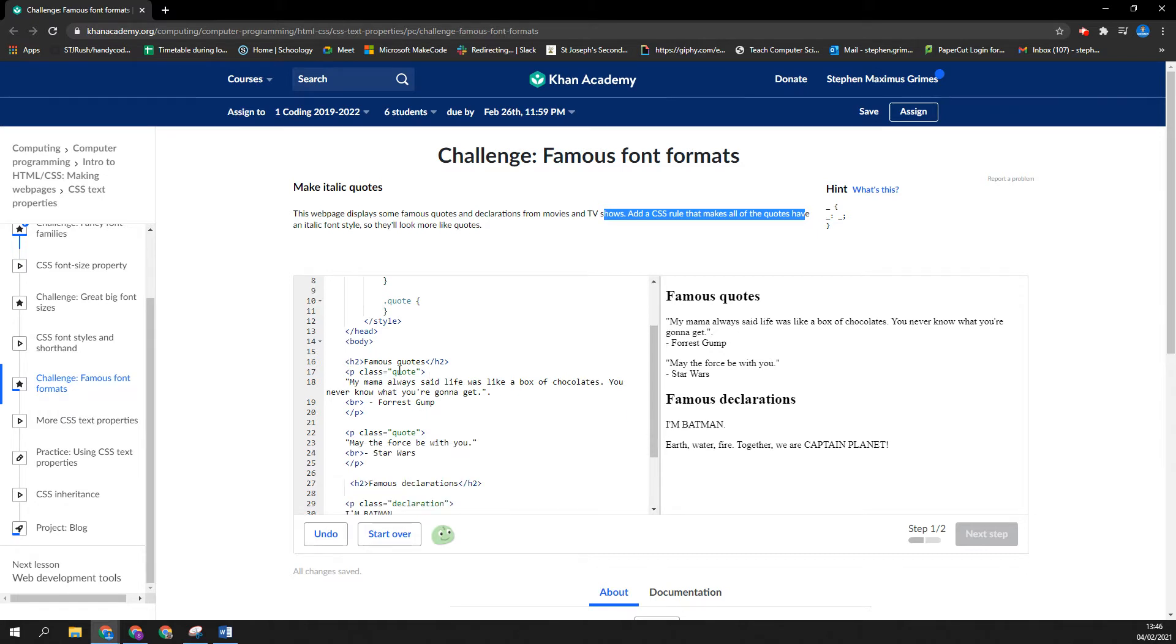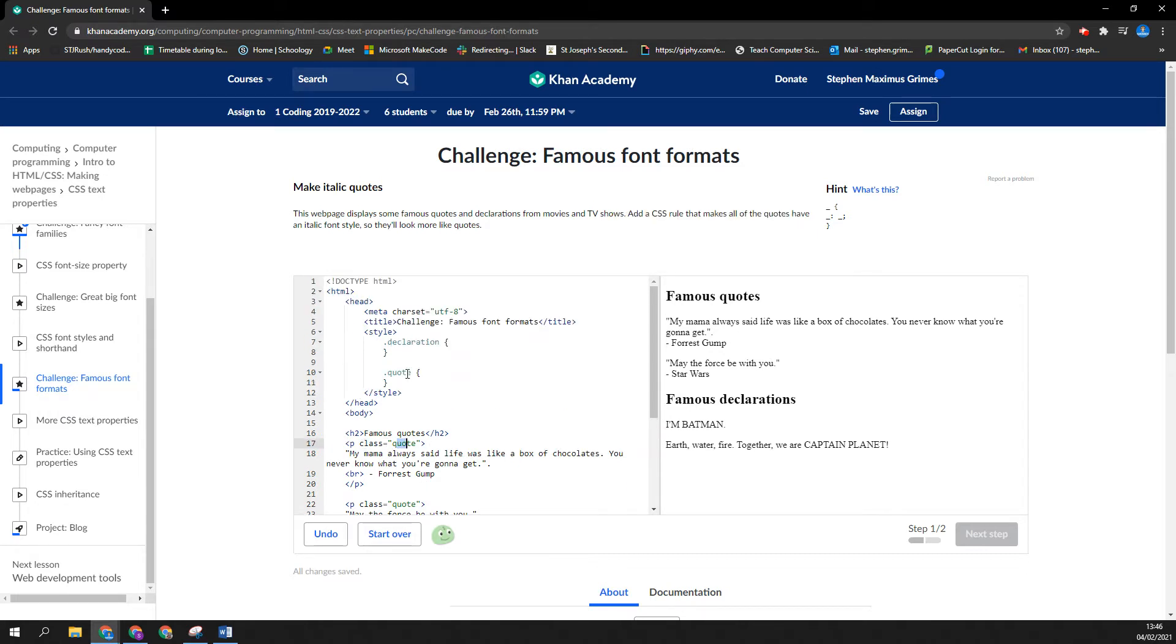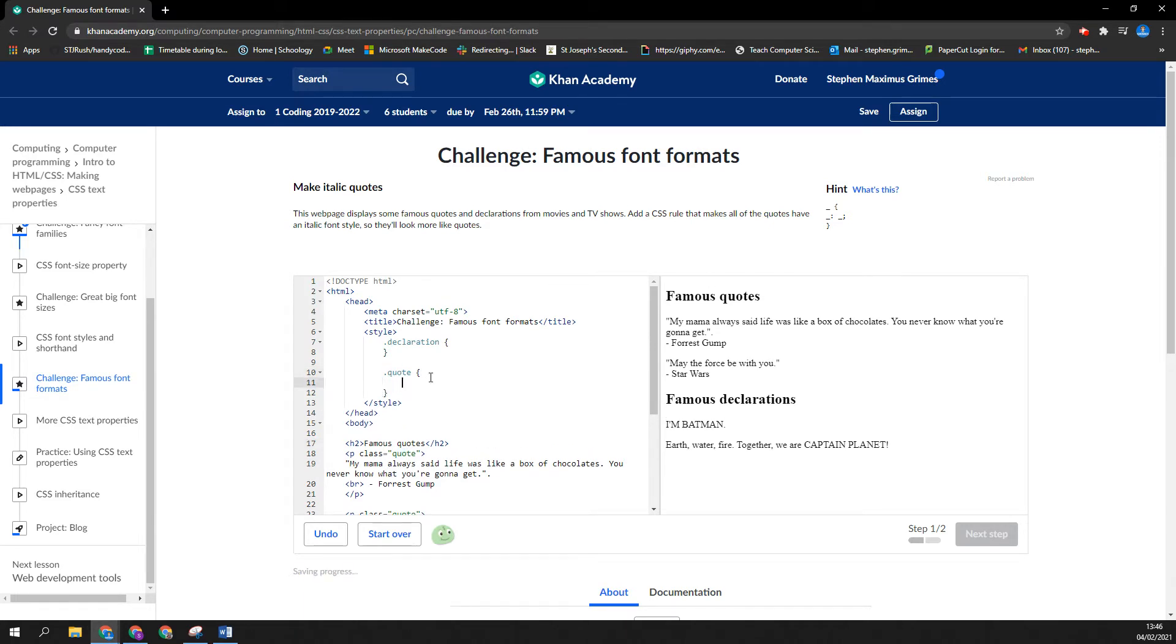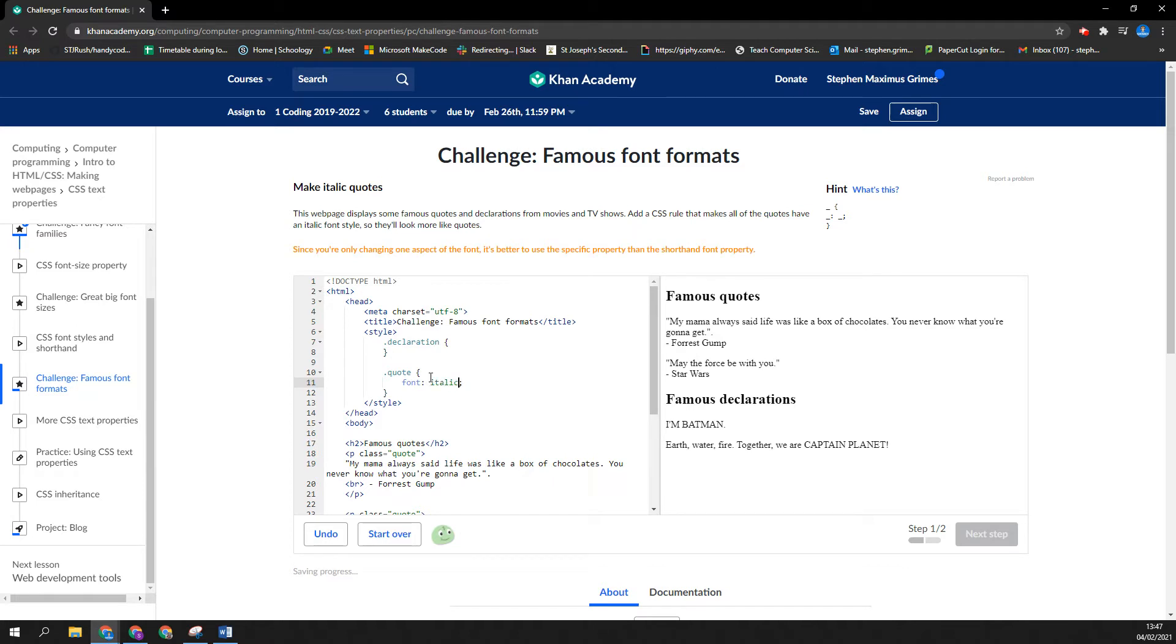Here we can see the class is 'quote', and to edit a class quote, you've got dot quote as it's done here. So we need to write in what we want to change in this CSS, in the style headings. I'm going to say, let's change the font to italic.